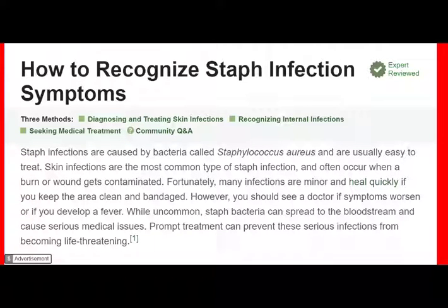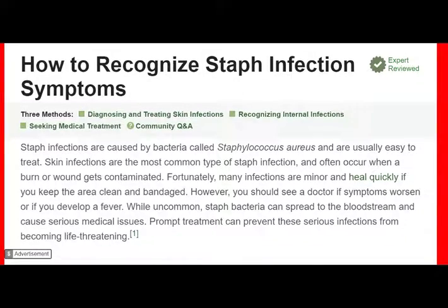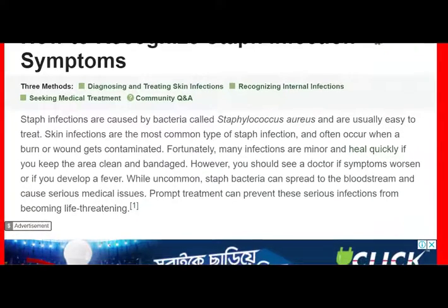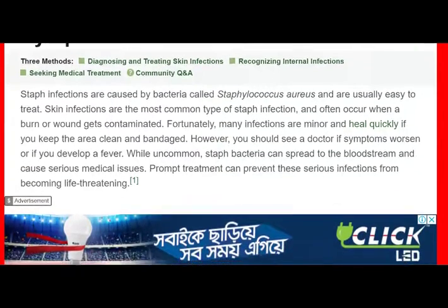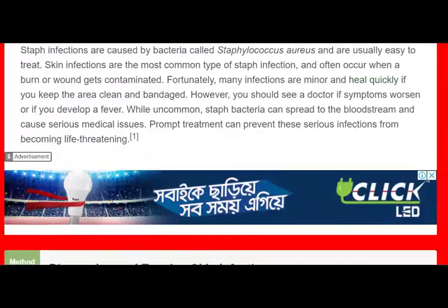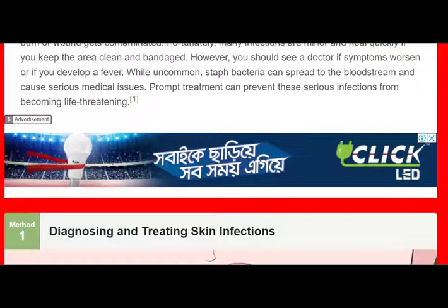How to recognize staph infection symptoms. Staph infections are caused by bacteria called Staphylococcus aureus and are usually easy to treat. Skin infections are the most common type, and often occur when a burn or wound gets contaminated. Many infections are minor and heal quickly if you keep the area clean and bandaged. However, you should see a doctor if symptoms worsen or if you develop a fever. While uncommon, staph bacteria can spread to the bloodstream and cause serious medical issues. Prompt treatment can prevent these serious infections from becoming life-threatening.